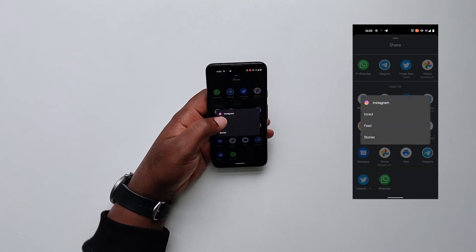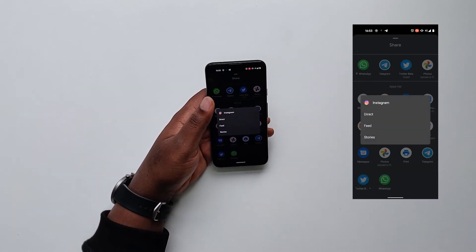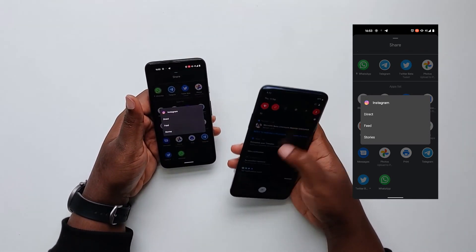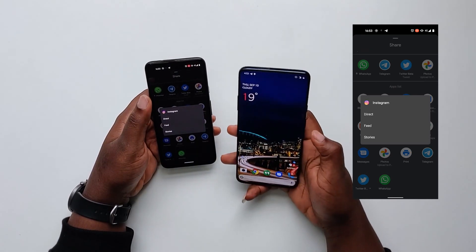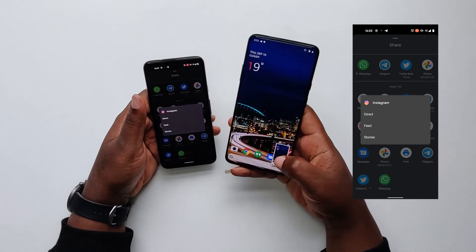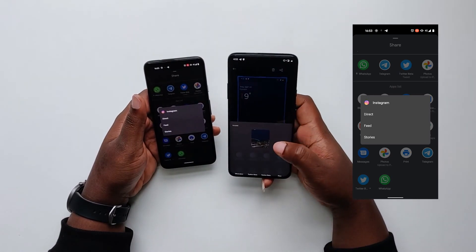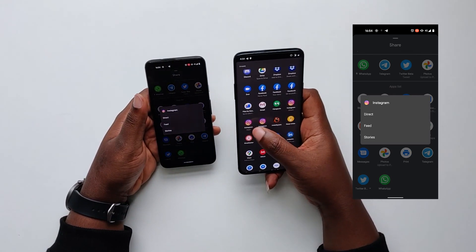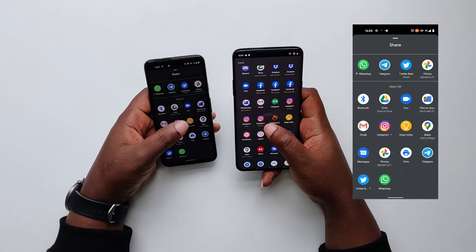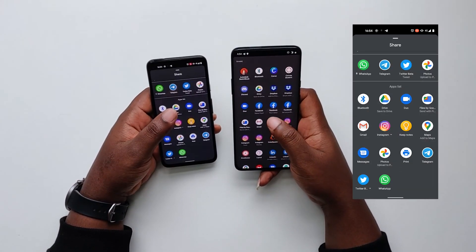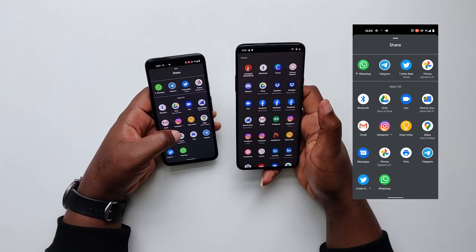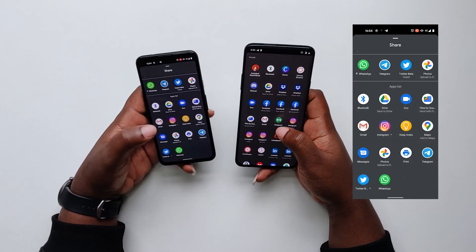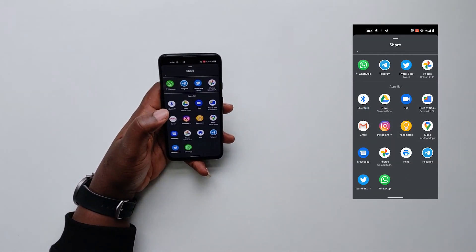You can now pin an app you share to a lot, like WhatsApp, so it's easier to access. Also, when you share a screenshot, it will show you different actions within the app. For example, for Instagram it shows Instagram Direct, Instagram Feed, and Instagram Stories. For Twitter you can choose to tweet it or send a direct message. This is really simple and I really loved it.